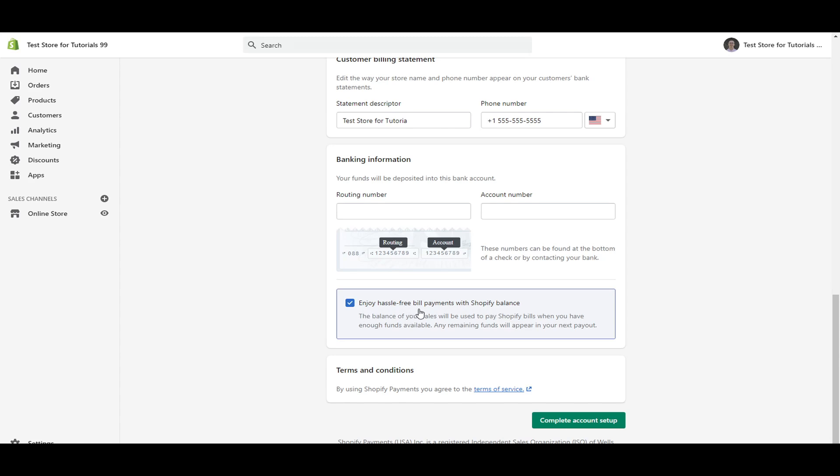And then as you can see, you can also have the hassle-free bill payments with Shopify balance. So if you do want to pay for your Shopify plan, then the balance of your sales will be used to pay Shopify bills, whether it be for the Shopify plan or other apps that you're paying for. Basically, instead of them billing your bank account, they'll just pay for it from your Shopify balance. So any remaining funds will appear in the next payout. So that's pretty cool. And then all you have to do here is click complete account setup.